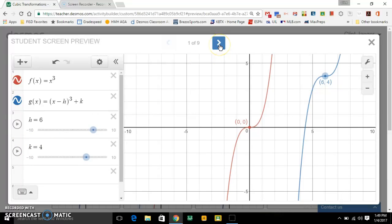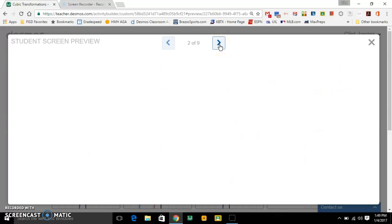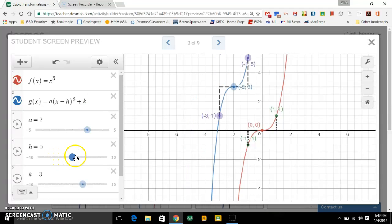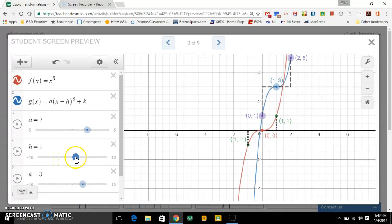Alright, let's move on to these stretches and shrinks. This screen is going to help us with the vertical stretches and compressions. Let me move h and k back to zero.